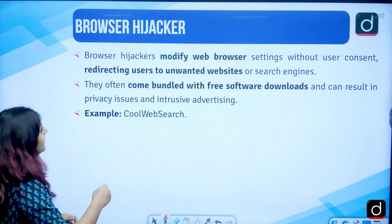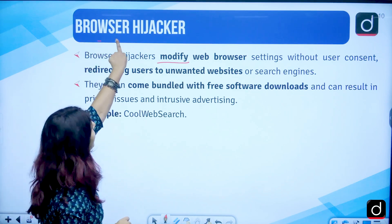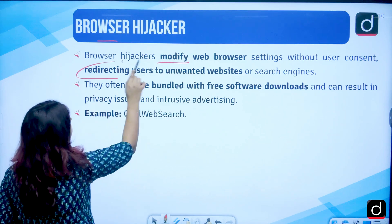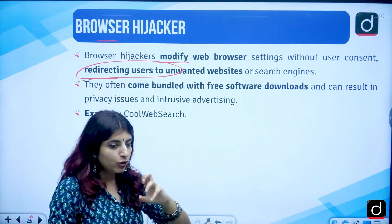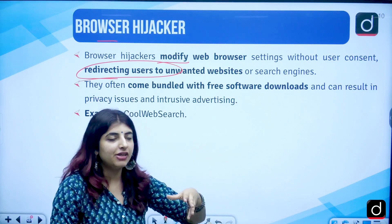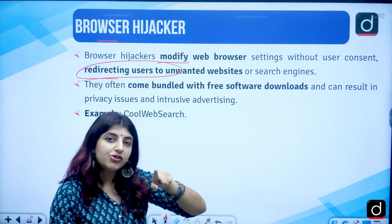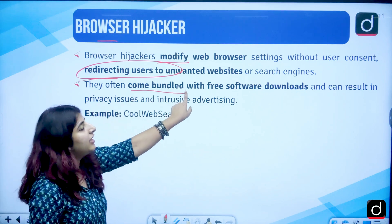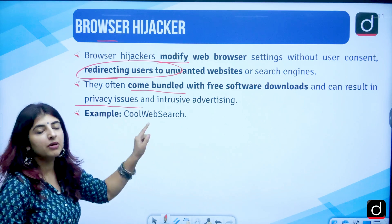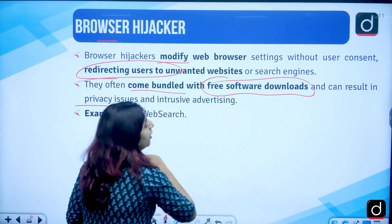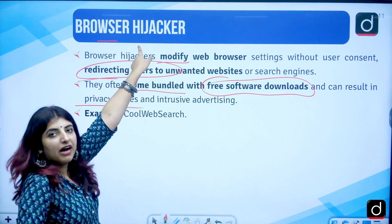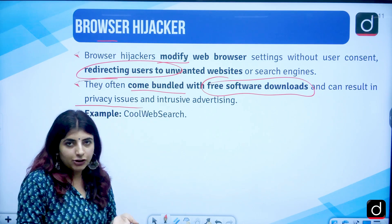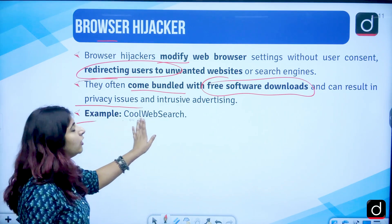Then we have browser hijacker, which modifies web browser settings without the user's consent. It will redirect users to unwanted websites without your knowledge — you will be redirected to websites you never intended to visit. The browser is hijacked by a person performing such tasks on your computer or phone. Browser hijackers often come bundled with free software downloads and can result in privacy issues. An example is CoolWebSearch.